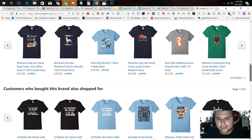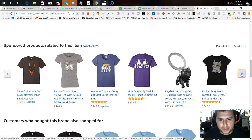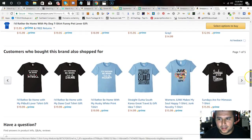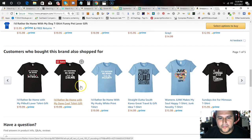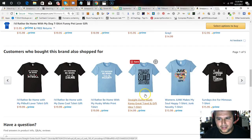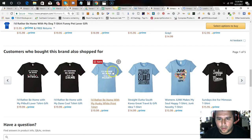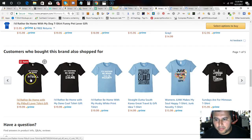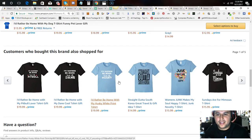Here are other shirts — look at the 'Customers who bought this brand also shopped for' section. It's showing you related shirts in this niche. Let me click and open these up. Look at all the ideas: 'I'd Rather Be Home With My Pet,' 'I'd Rather Be Home With My Dane,' 'I'd Rather Be Home With My Husky' — you can literally go into every single dog breed and make 40 or 50 shirts.